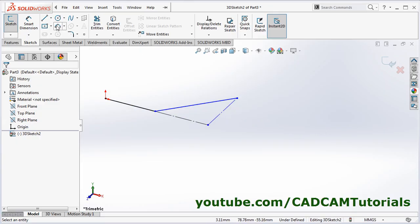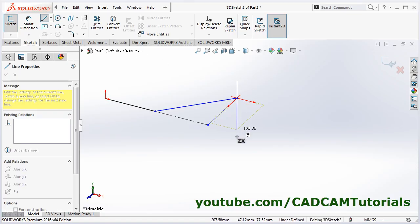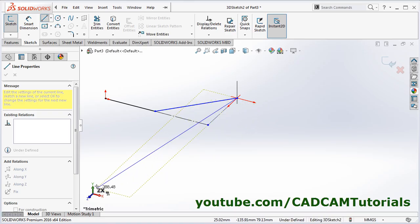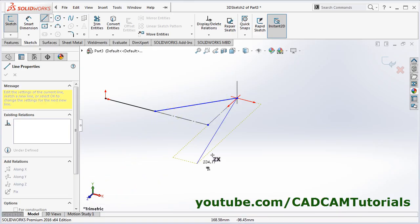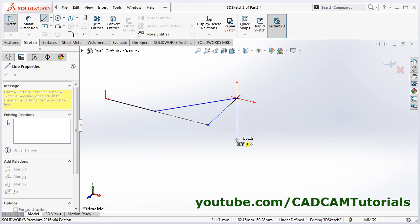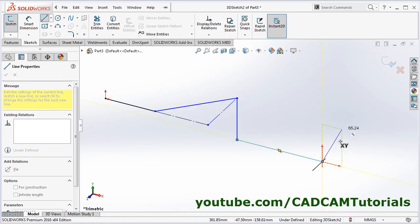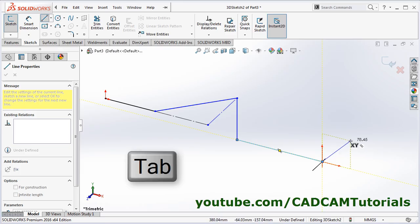To create that line, take the Line command again and give the first point. First we will create a vertical line — I need to change the plane. I want to create a vertical line in the XY or YZ plane, so I will press Tab. Now XY is selected; vertical is correct. Click the point, then go in this direction. Then I want to create a line in the ZX plane again — press Tab to change the plane. Now ZX is there; click there.